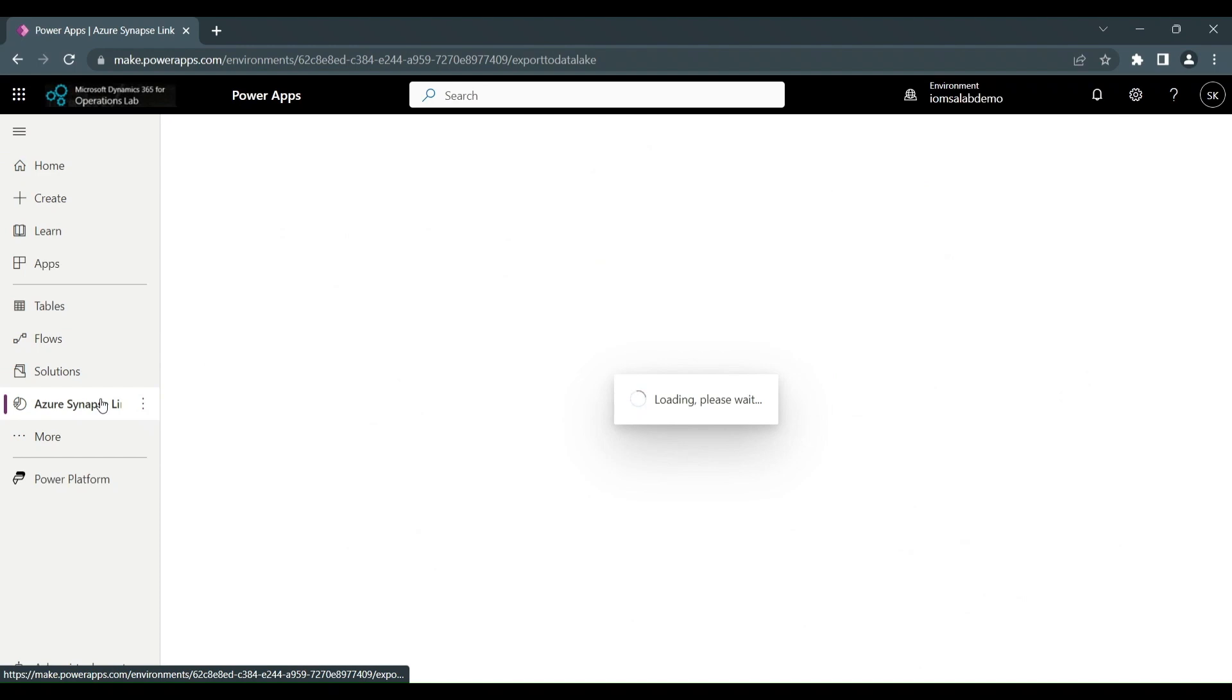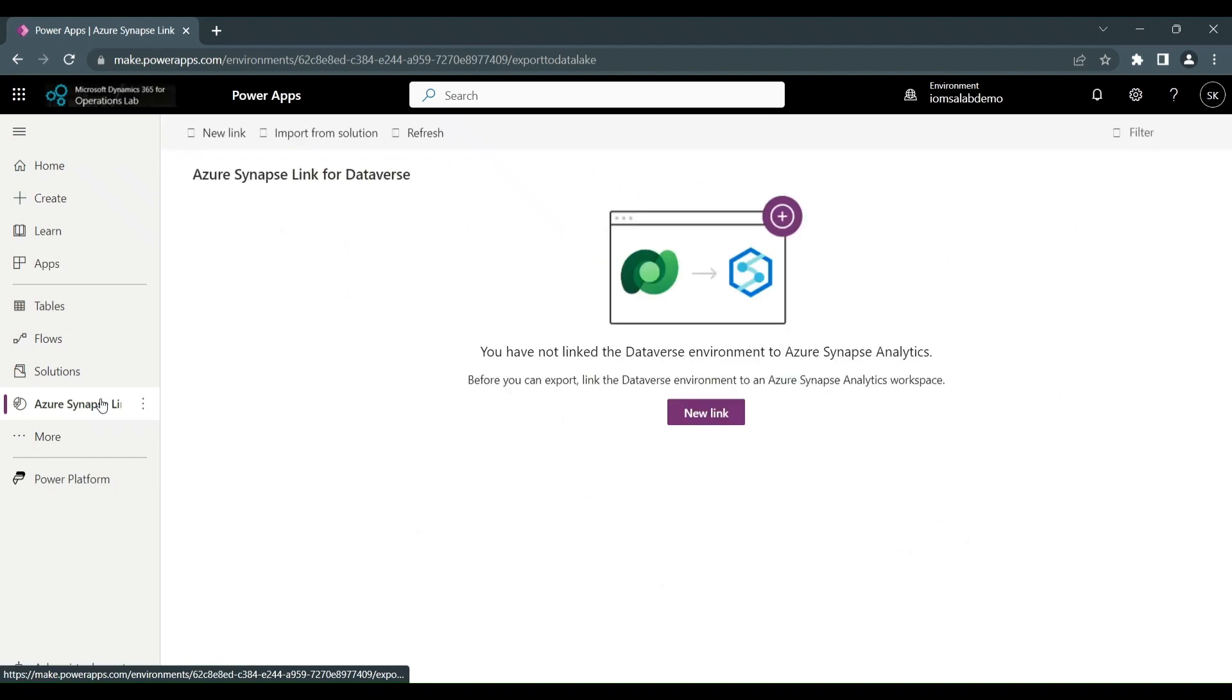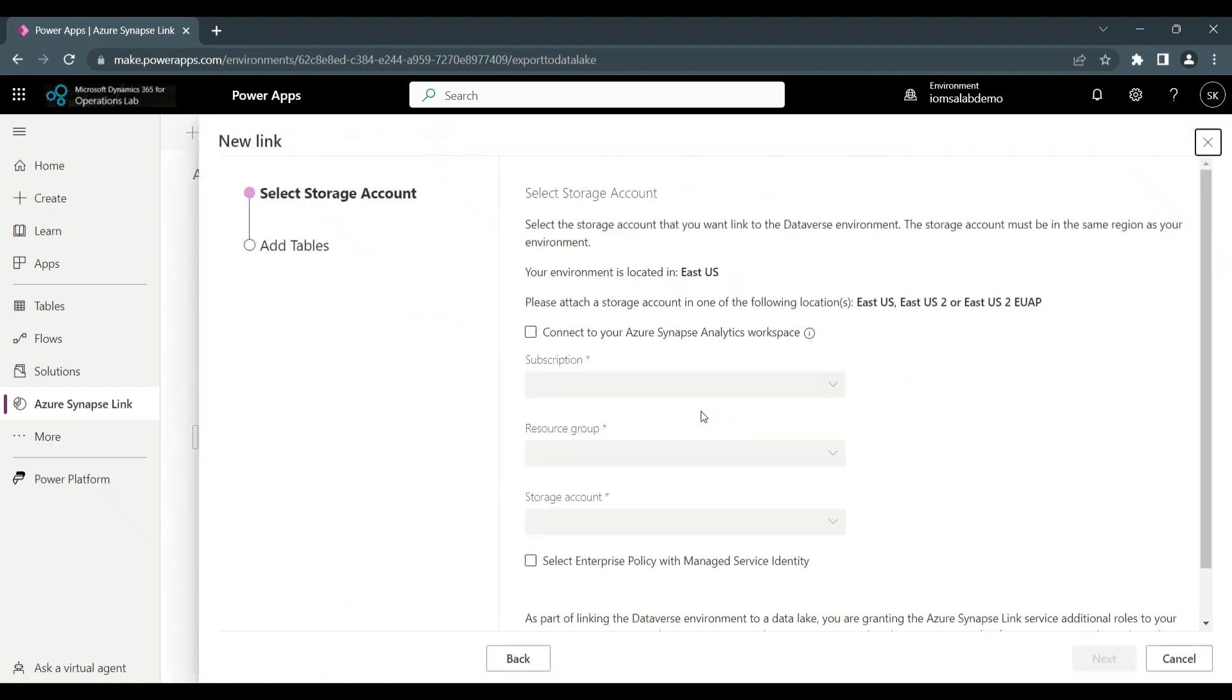And when the Synapse Link page first opens up, because we haven't got anything configured, it'll give us the option to set up the initial link. So we click on New Link.